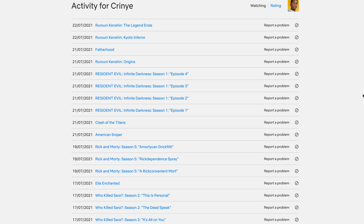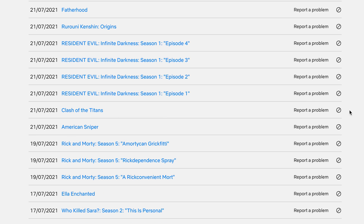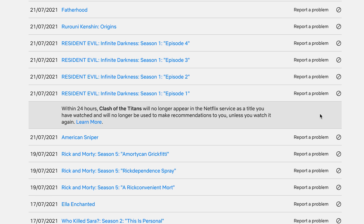Netflix uses this viewing activity or watch history to recommend shows and movies in the continue watching section. Find the show you want to remove from the continue watching history, and click on the circle-slash button or icon — that's the delete button. It will tell you that within 24 hours, that title will no longer appear in the Netflix service as something you've watched and will no longer be used to make recommendations to you.